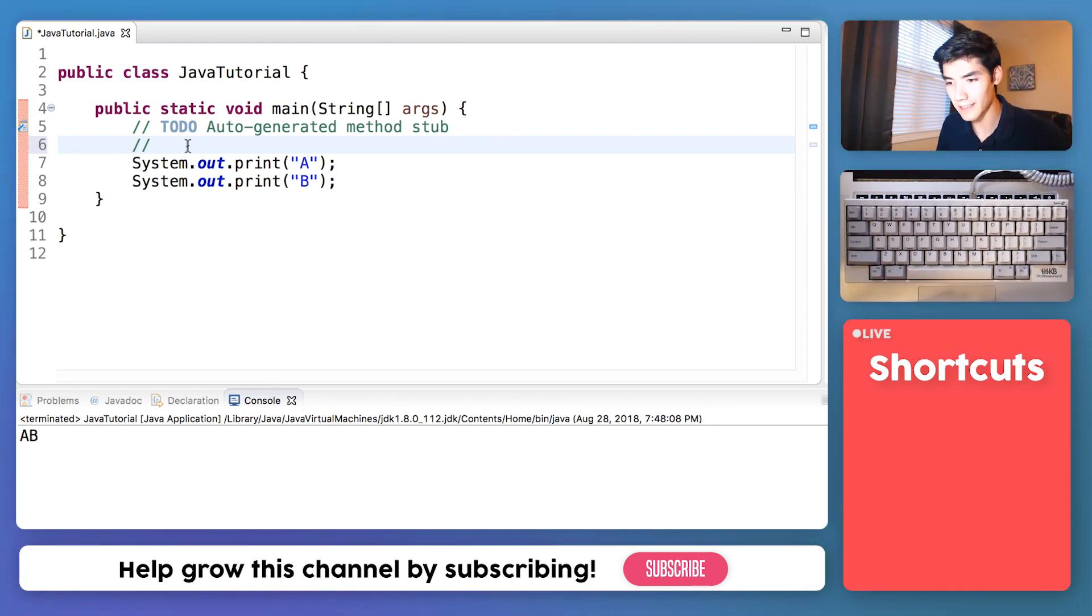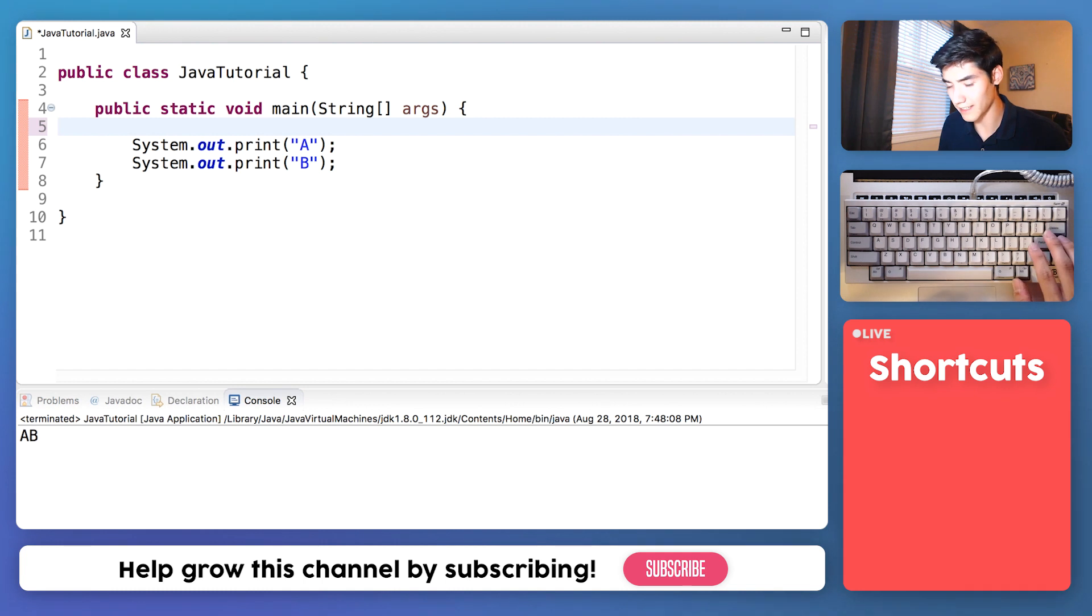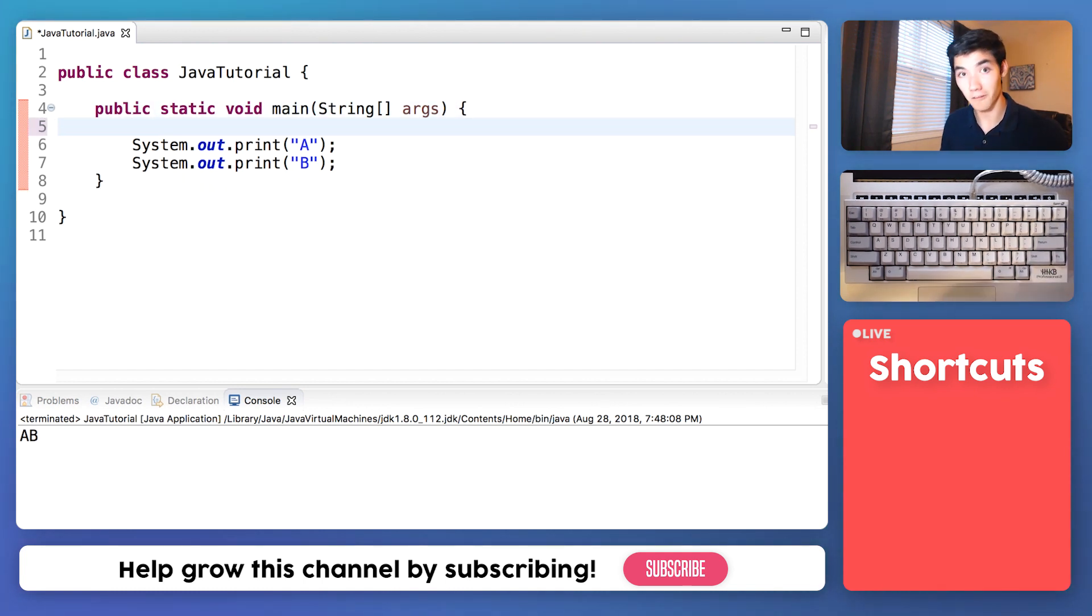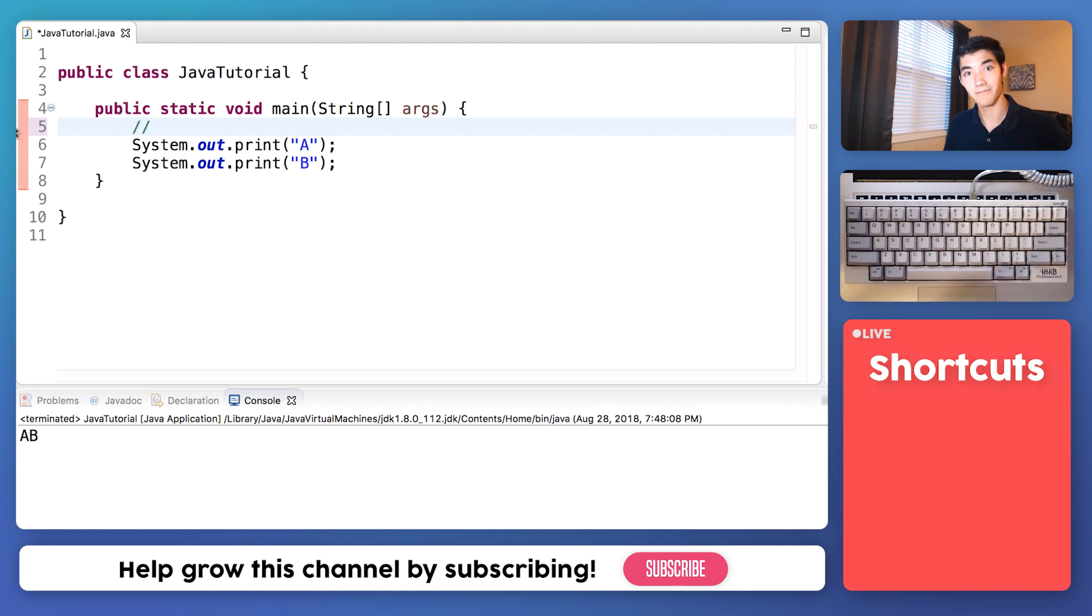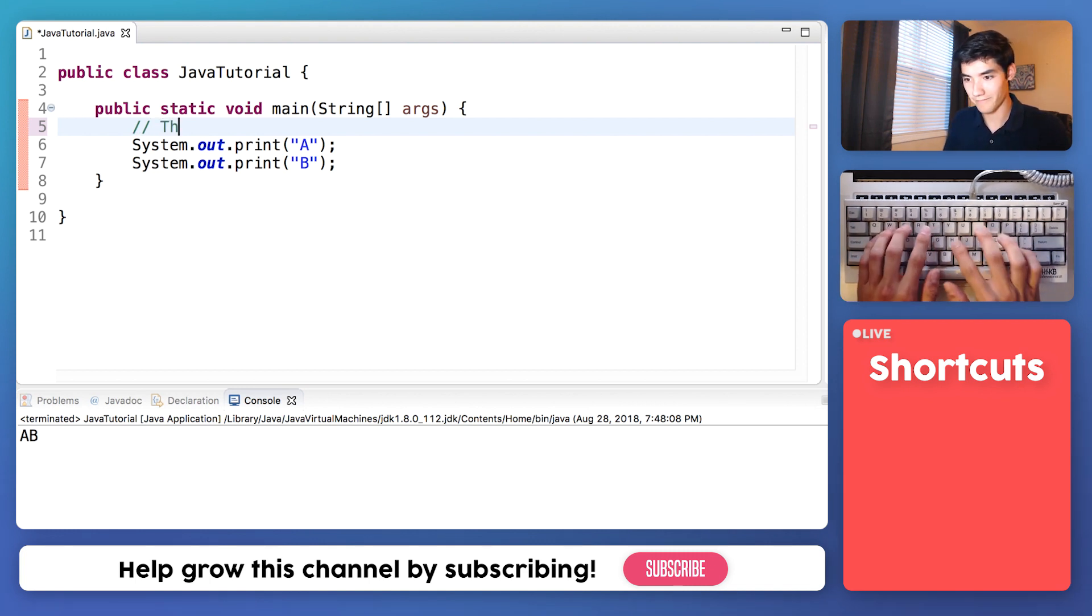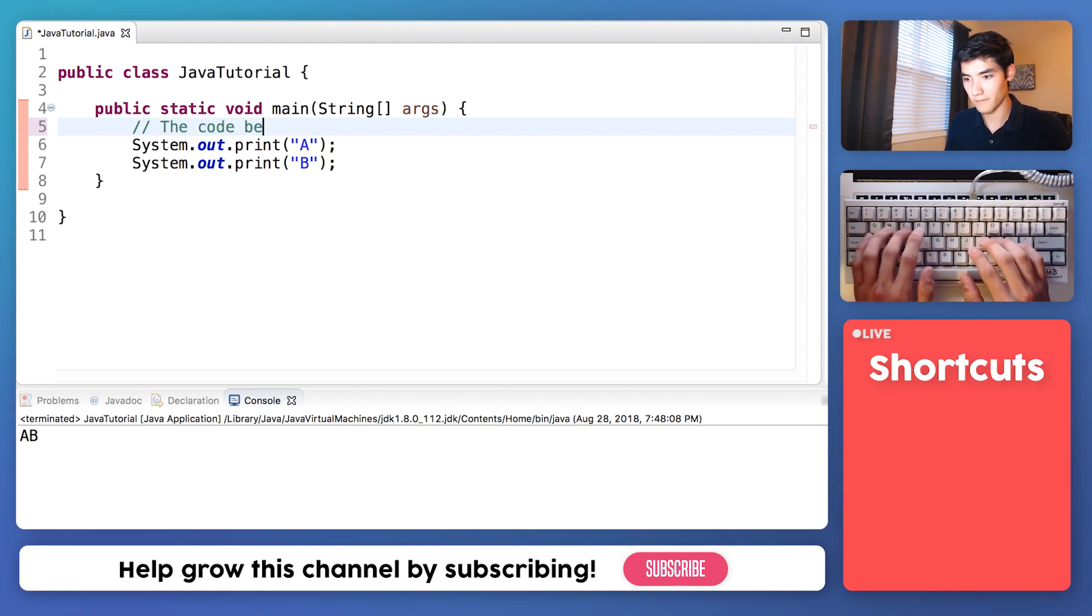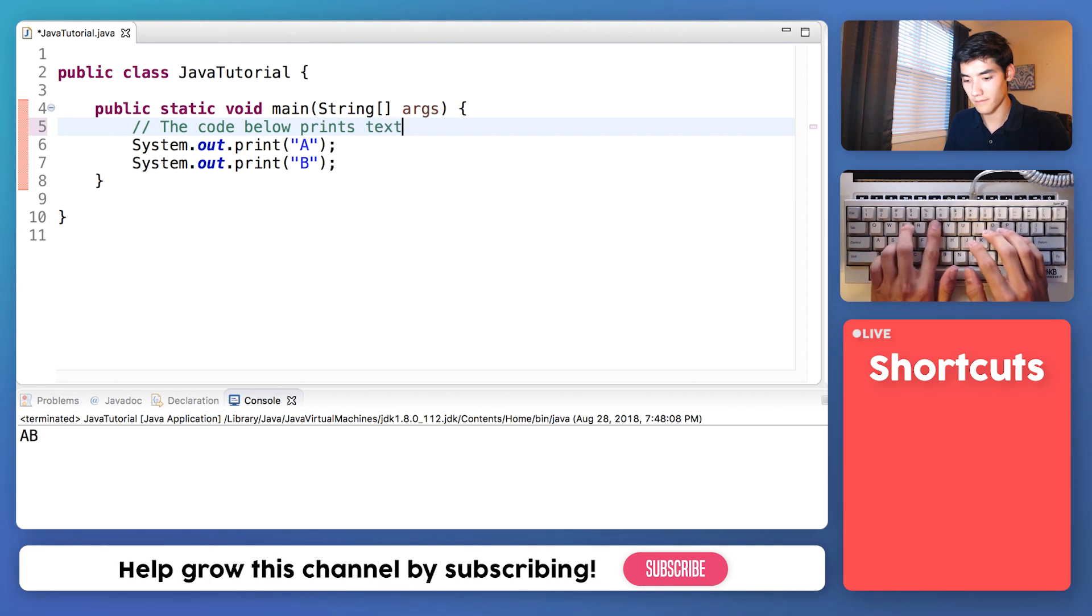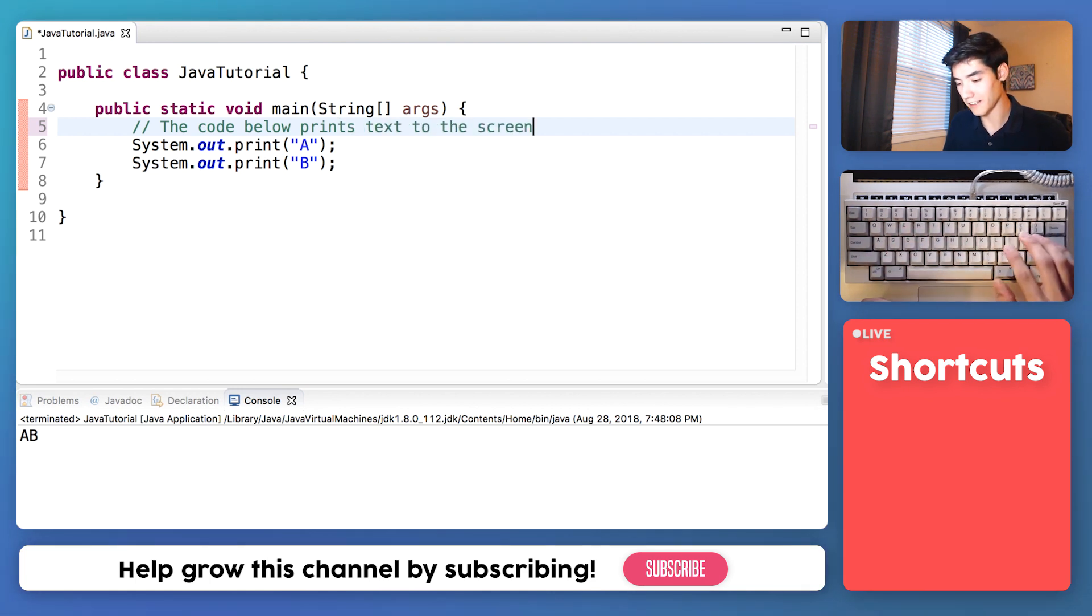So let's do an example. Let's delete these comments right here. And let's make our own. Write a comment by typing forward slash forward slash, then make a note. And let's do another one.